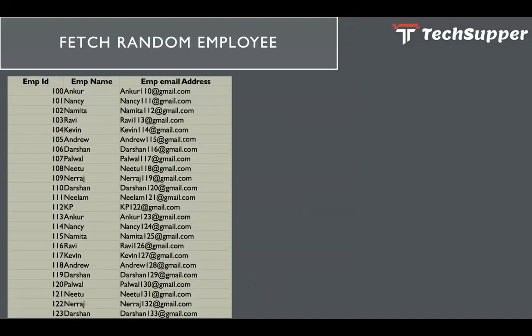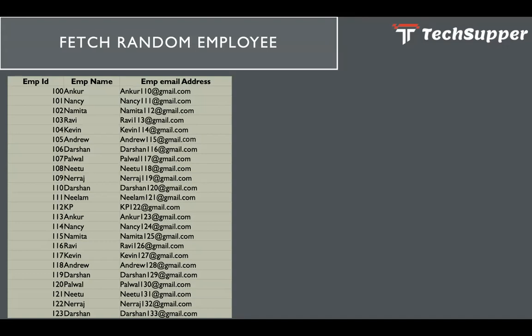Why do we need to get the random employee? Maybe you have one CSV file where you have a list of employees. You are playing a game where you wanted to provide some rewards to an employee, so you wanted to provide that award to a random guy. You can simply hit that integration and get a random employee data from that CSV file.